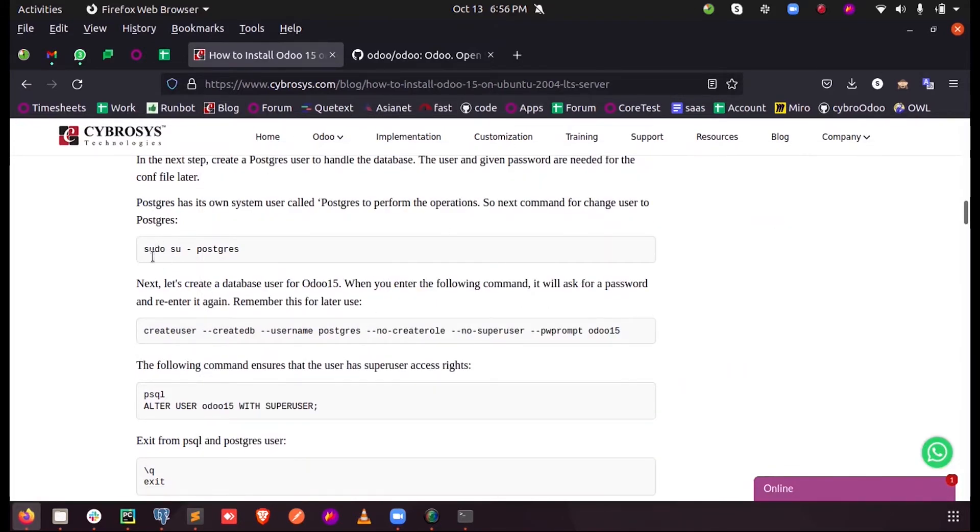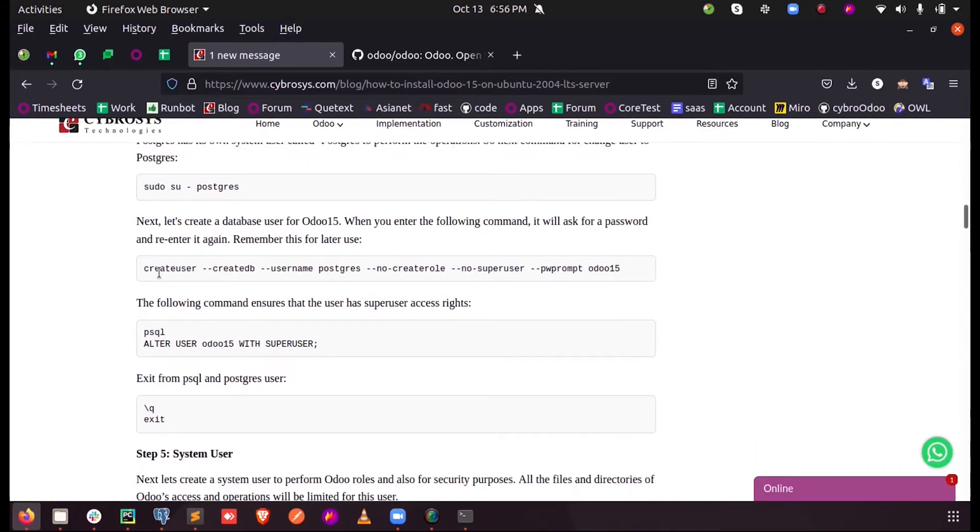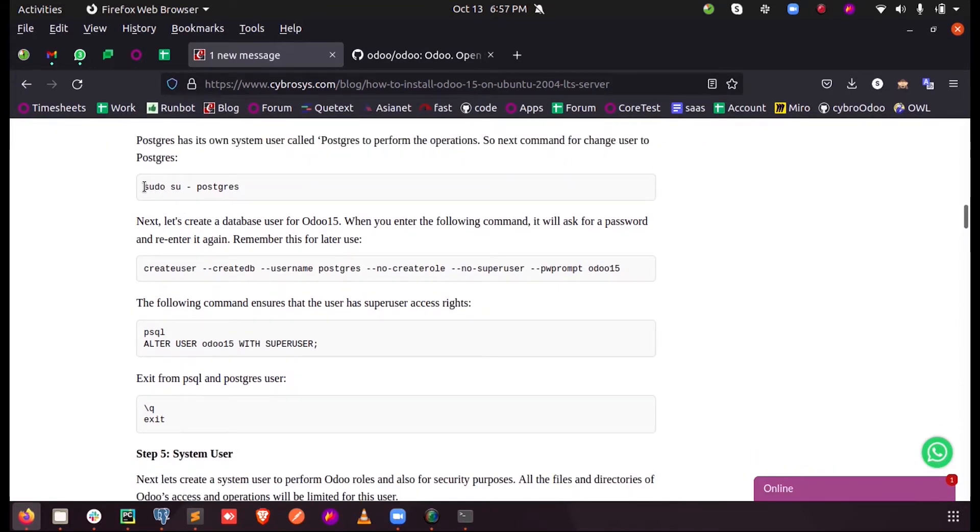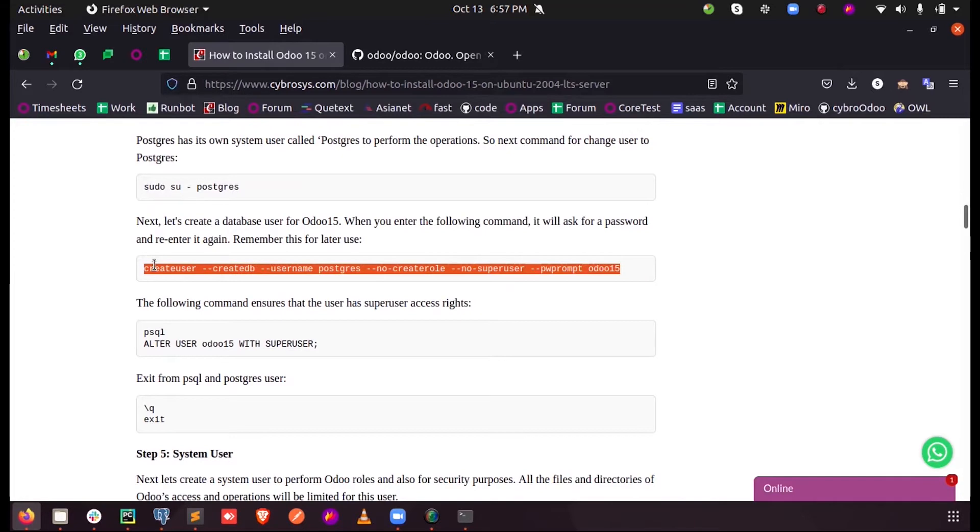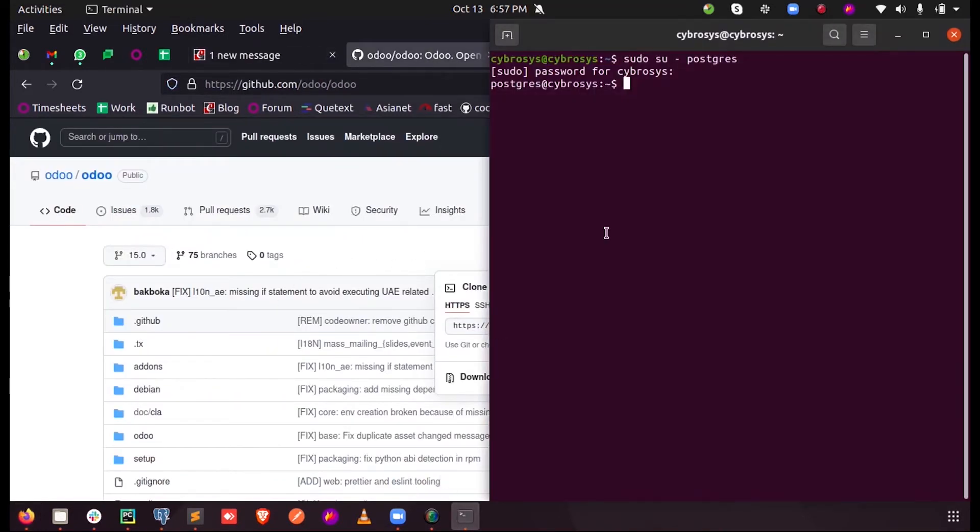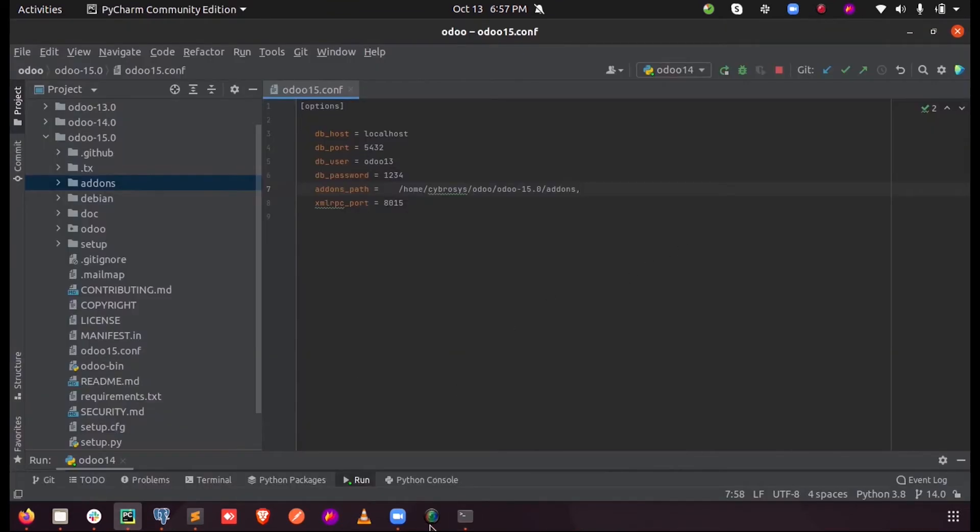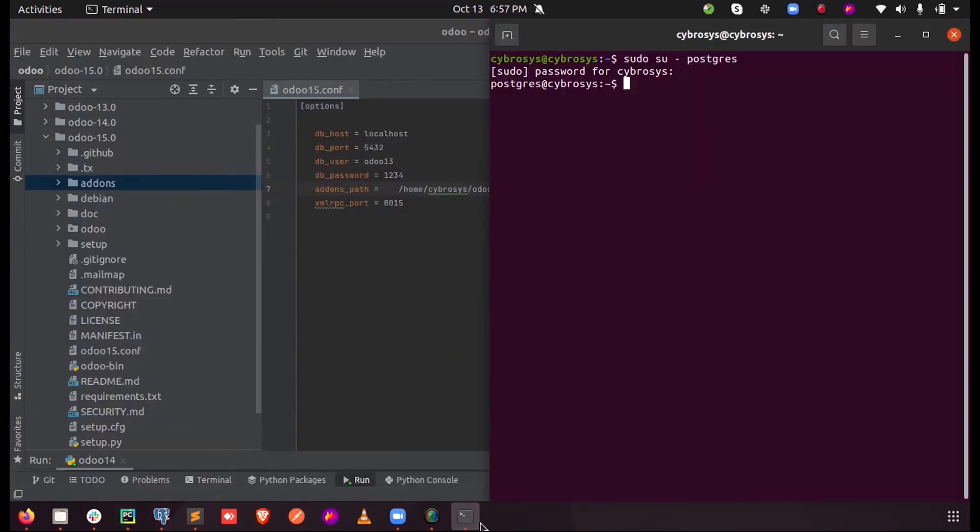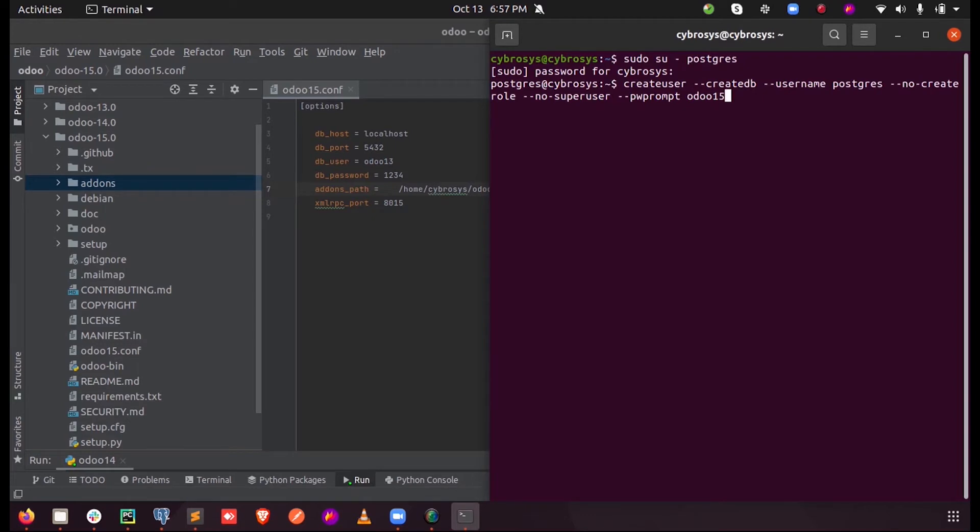So here you can just, once you use sudo su postgres, you can just create user and here you can paste the Odoo 15 here. The command Odoo 15 will be the username.